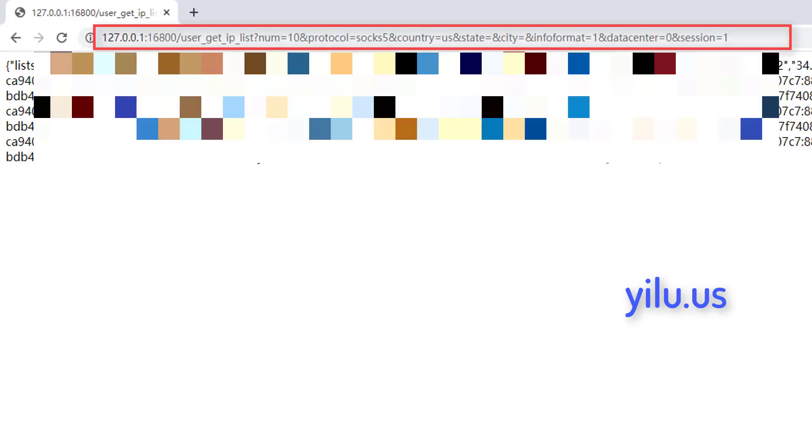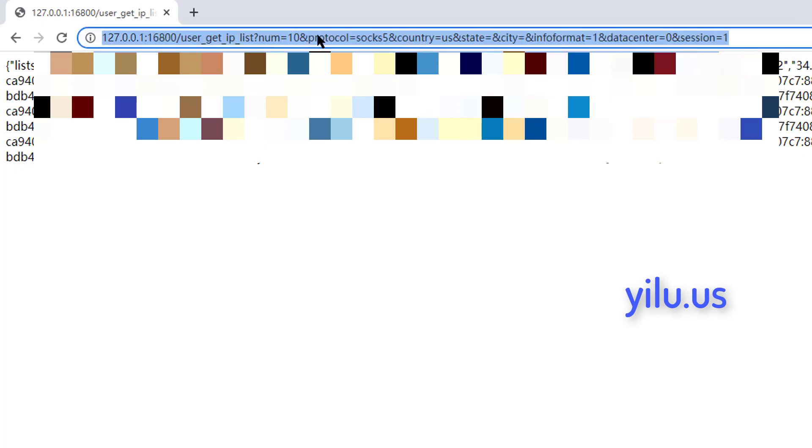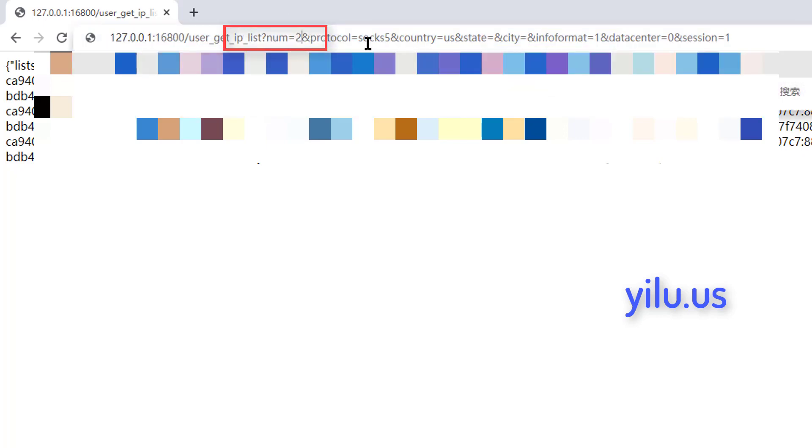You can modify some parameters to get different IPs. Number represents the number of generated IPs. Protocol represents the proxy type. YiLU Proxy supports SOCKS5 and HTTP.